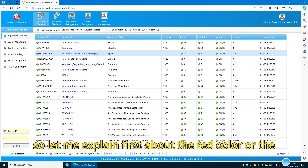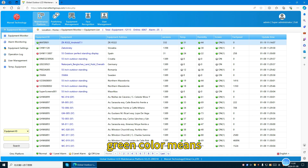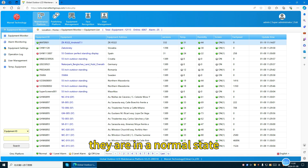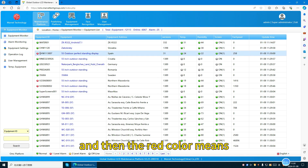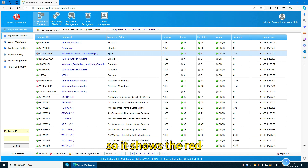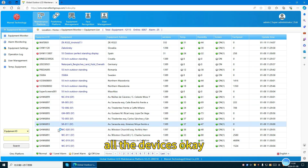Green color means all the sensors are in the right condition — they are in a normal state. Red color means some of the sensors are out of the boundary value, so it shows red. Here are all the devices.